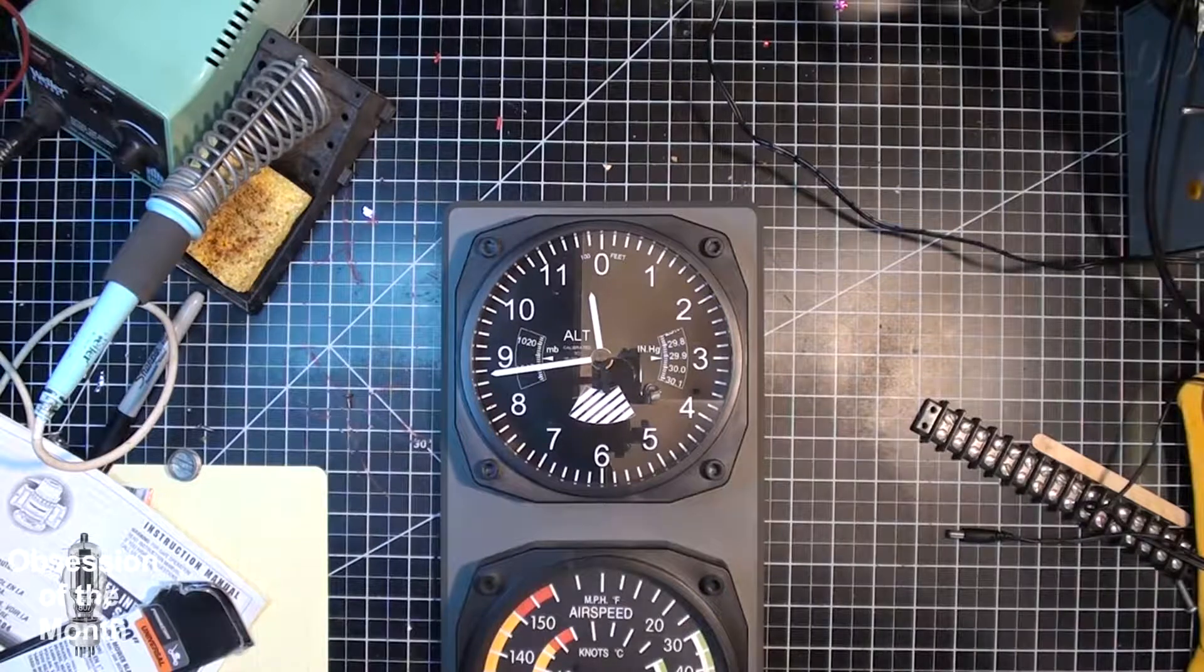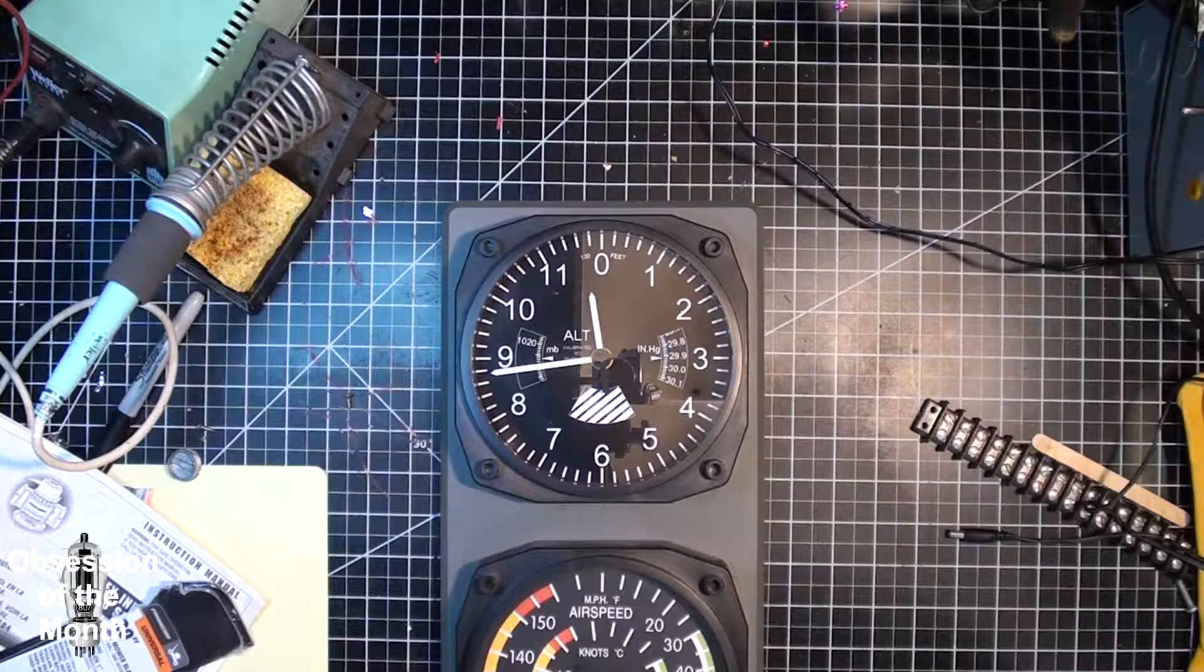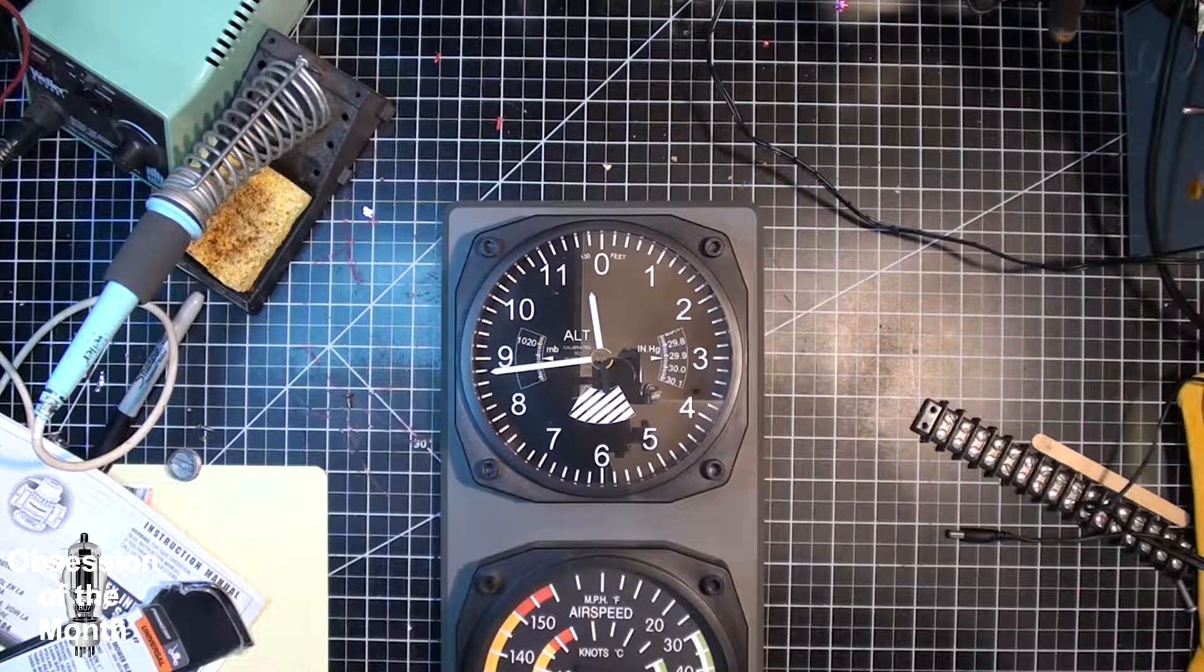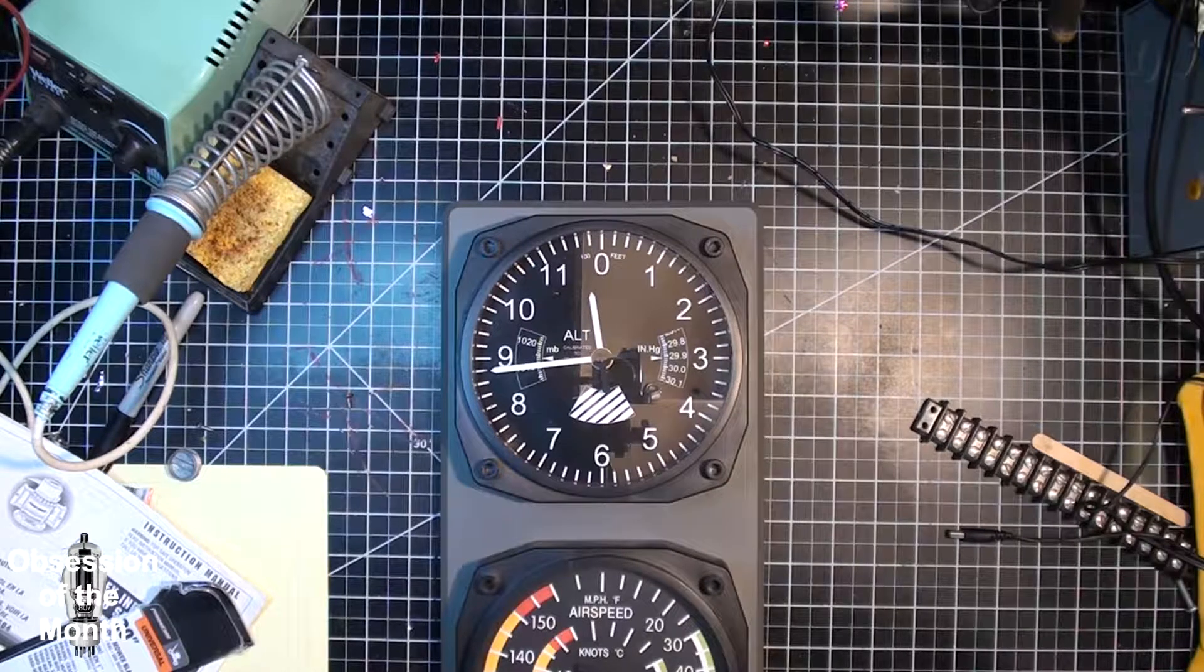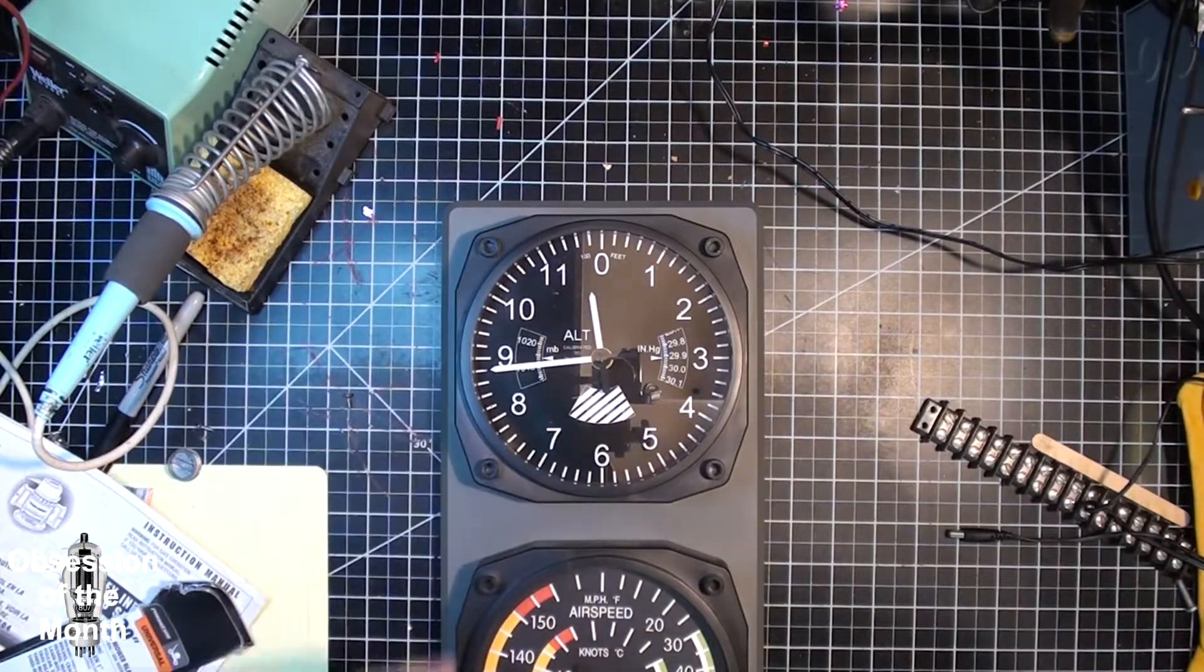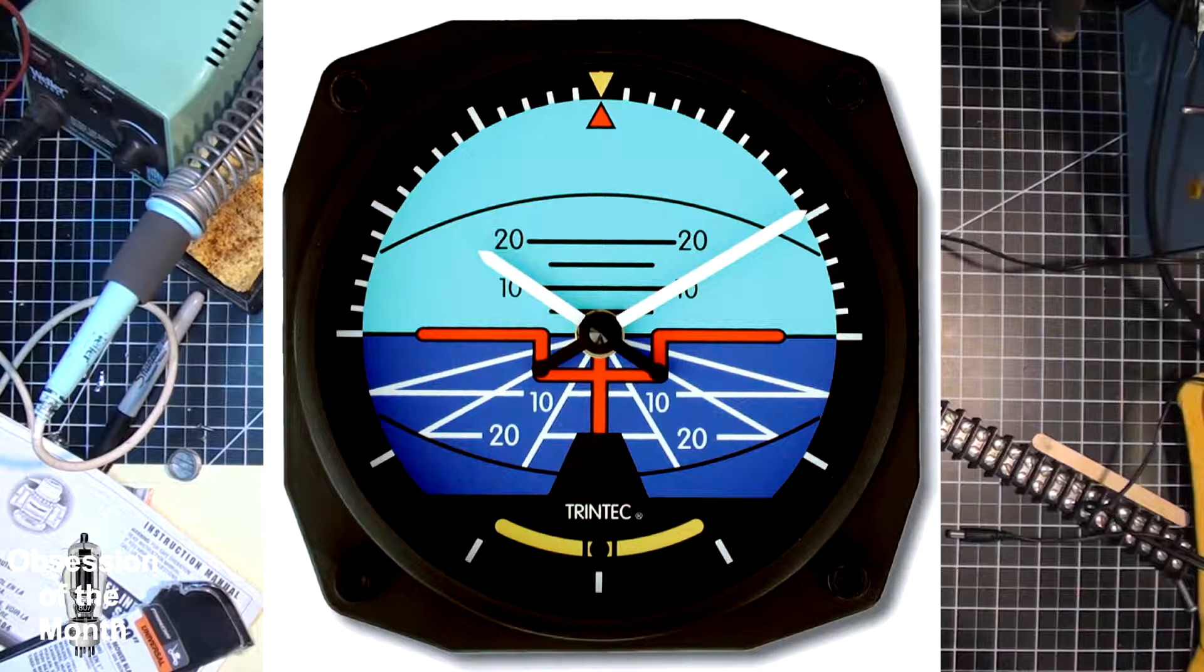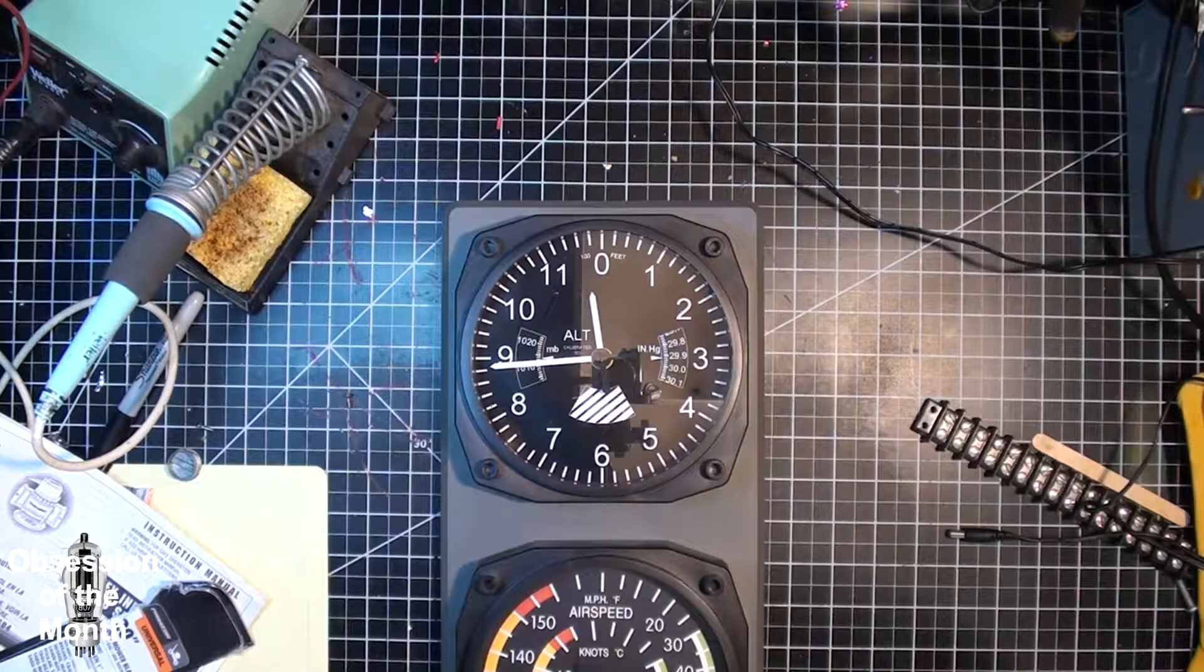All righty then, this one some people are probably going to think is kind of silly, but I've had this clock for a couple of years. I bought it really cheap at a thrift store and originally the dial face looked like an artificial horizon. I didn't like that.